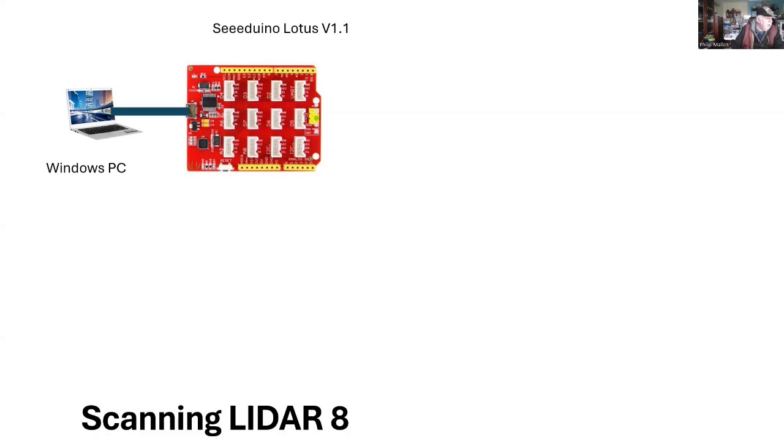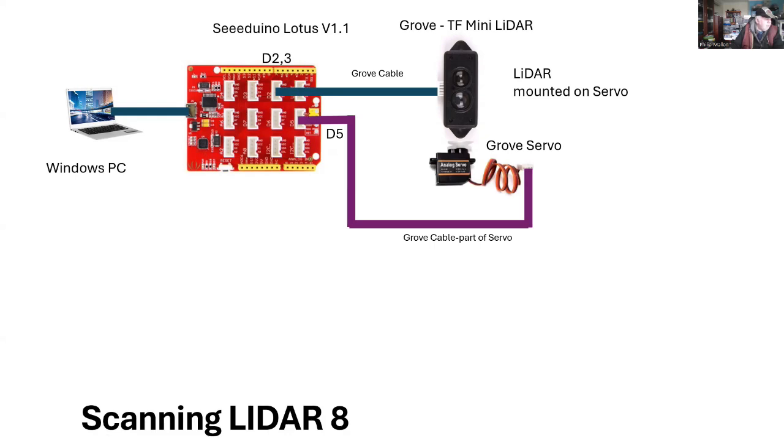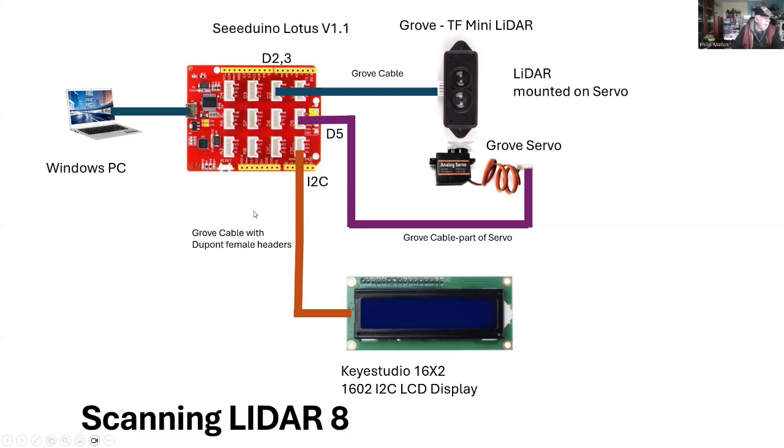There's both a serial monitor and also the plotter. We connect to D2 our LIDAR and it comes with a grove cable. To D5 we're going to connect our servo. It already has a grove connection and that is part of the servo unit itself. Next we're going to connect the KE Studio liquid crystal display and that uses an I2C connection and all of those connections go on to the Lotus computer. That's our hardware for the project.